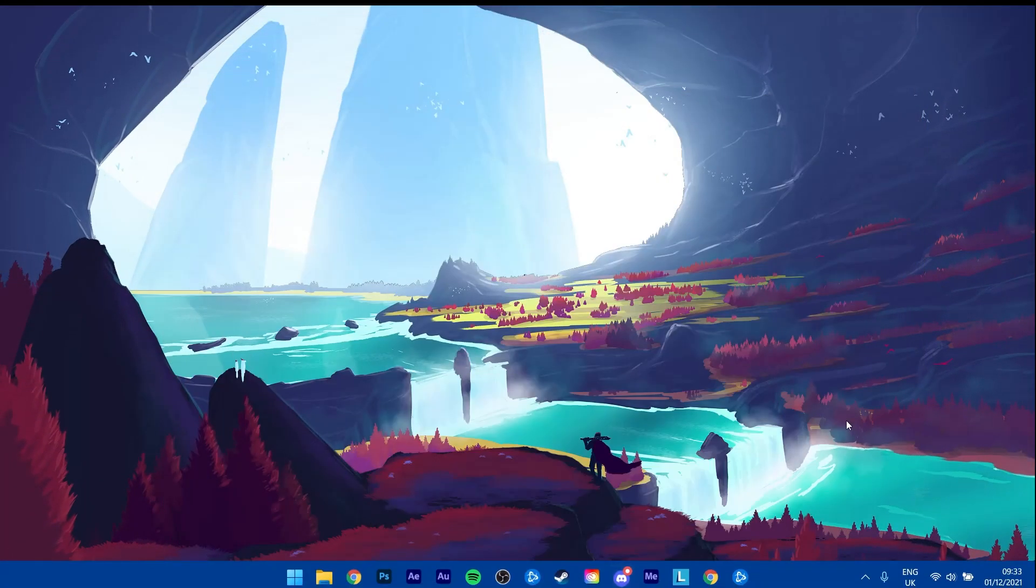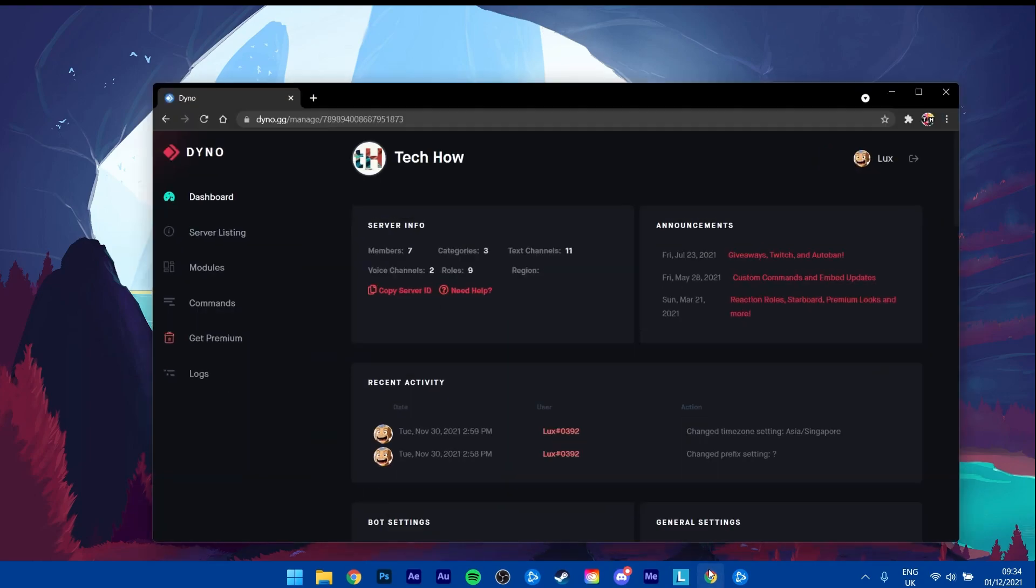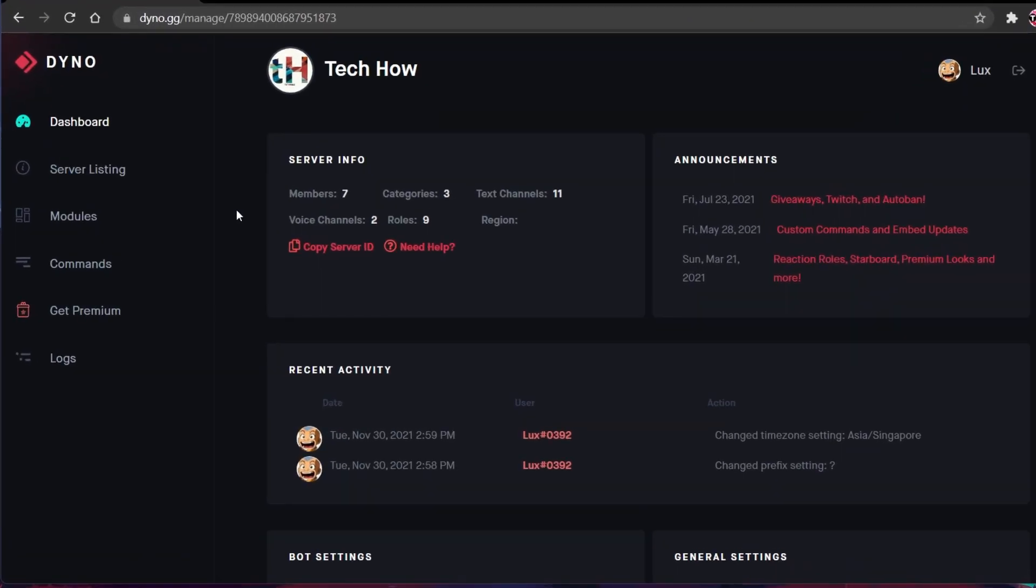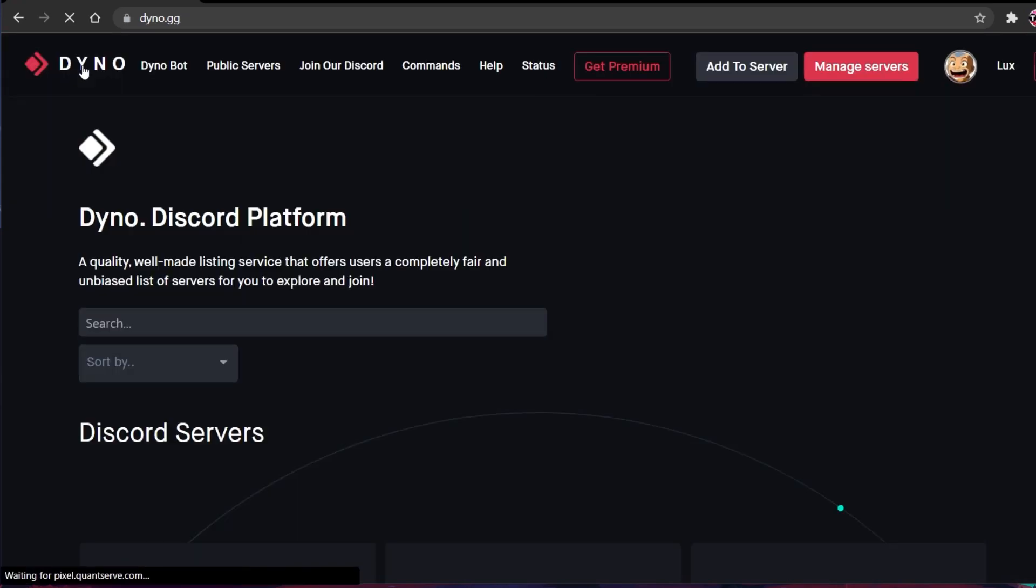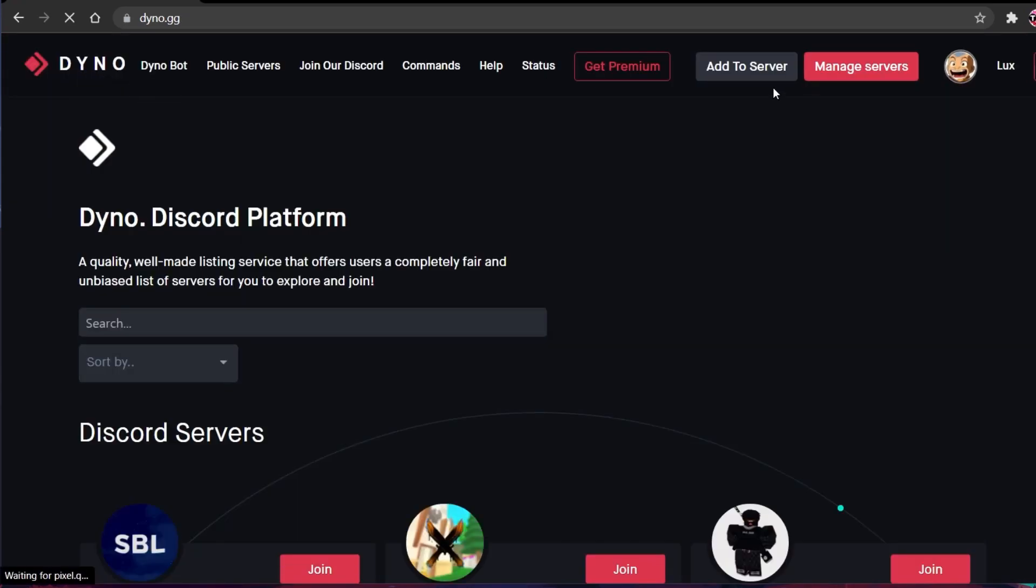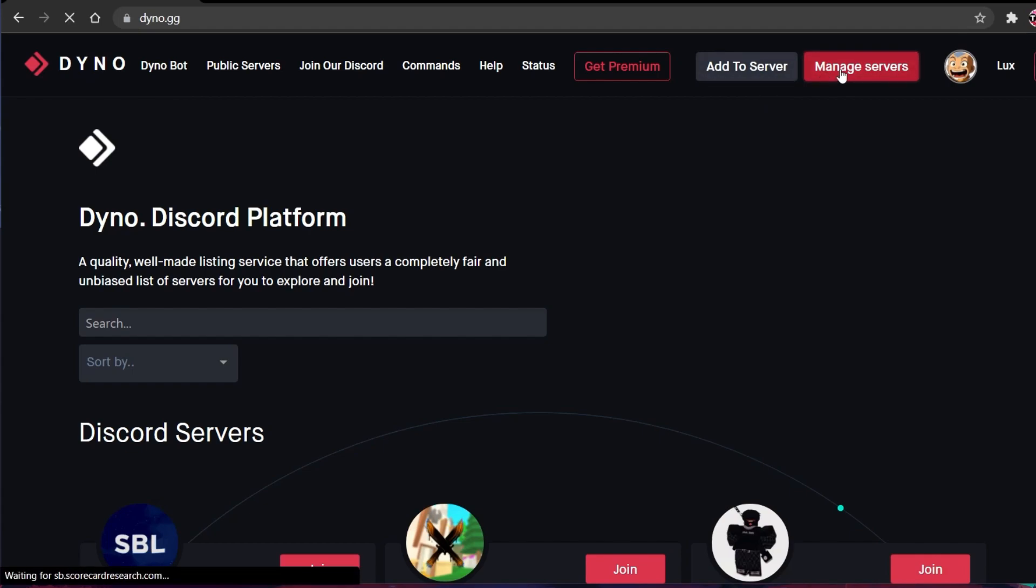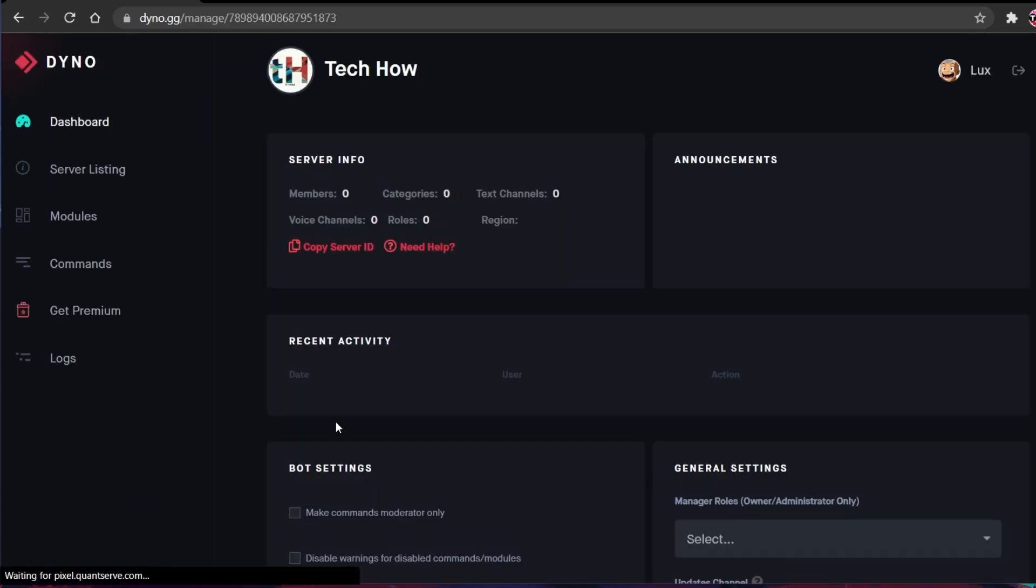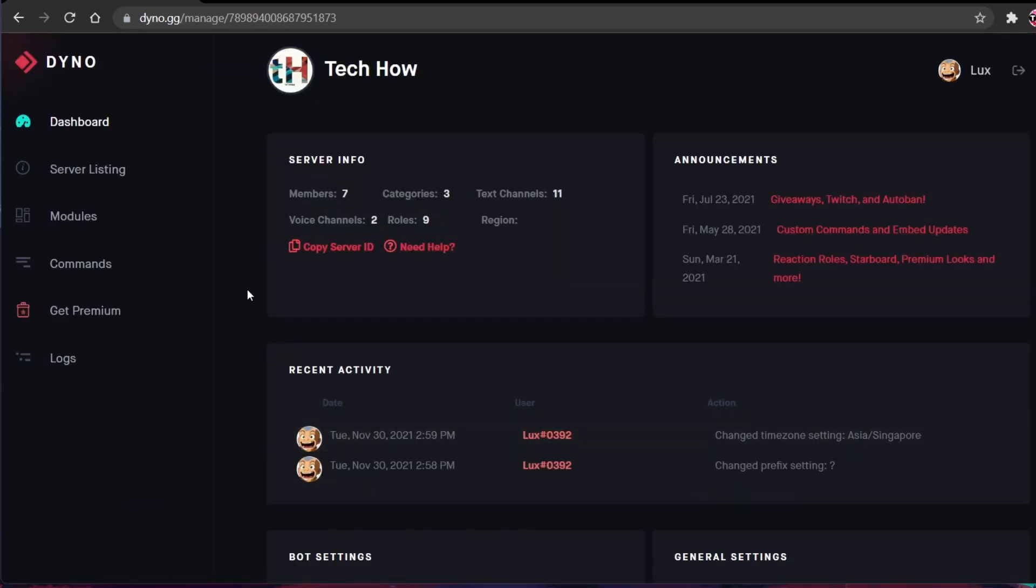Go back to the DinoBot website after authorizing it to your account. Select Manage Servers and then you will see a list of Discord servers you have joined or which you own. Select your server. You might need to authorize Dino again to make changes to your Discord server.